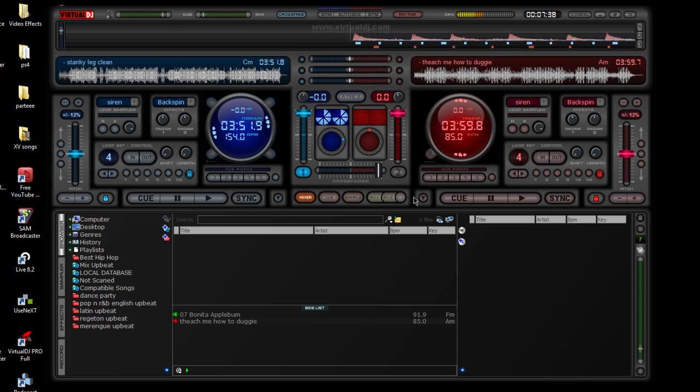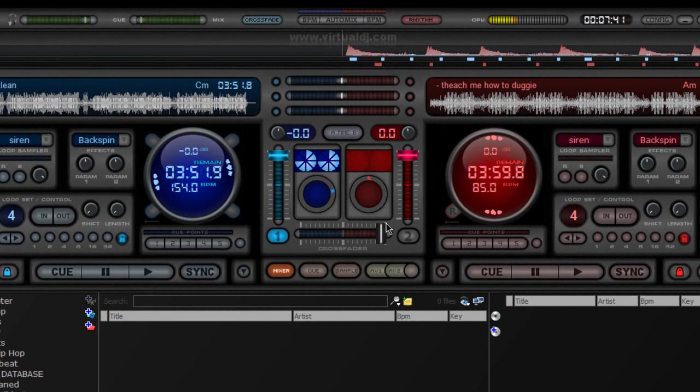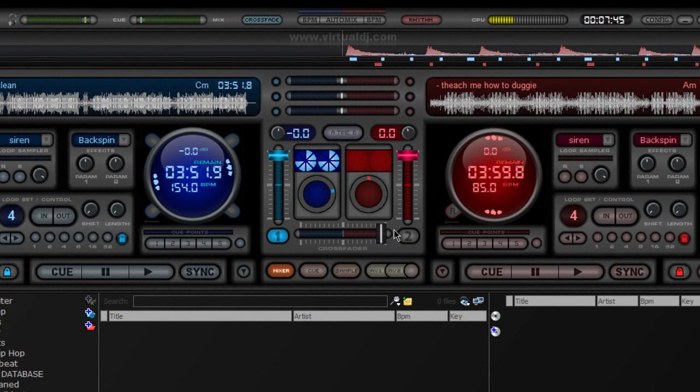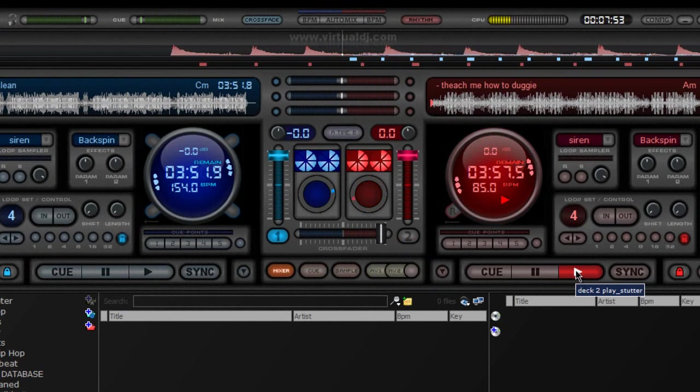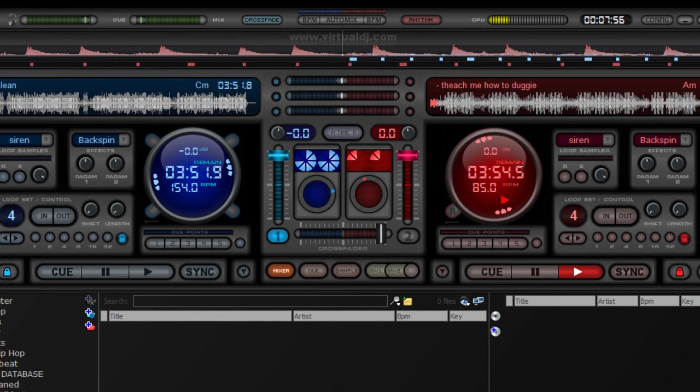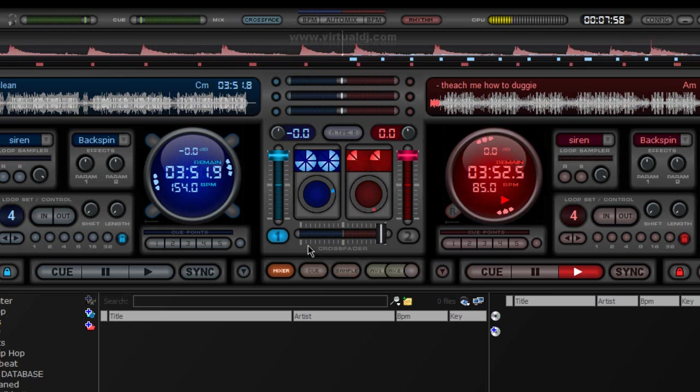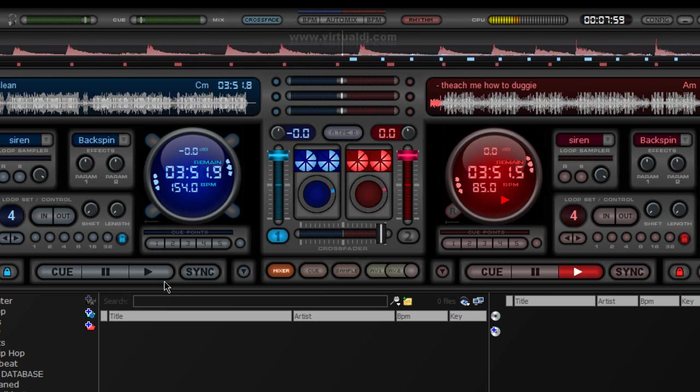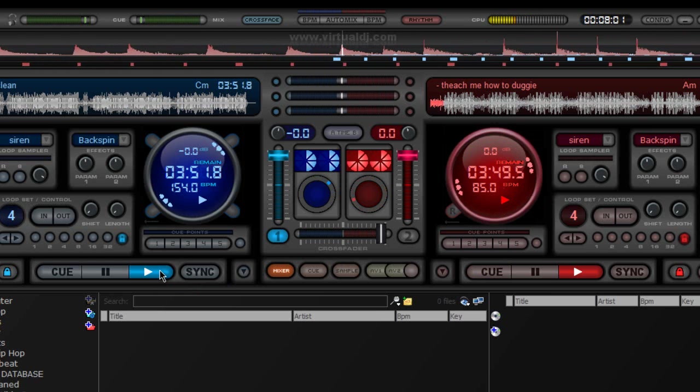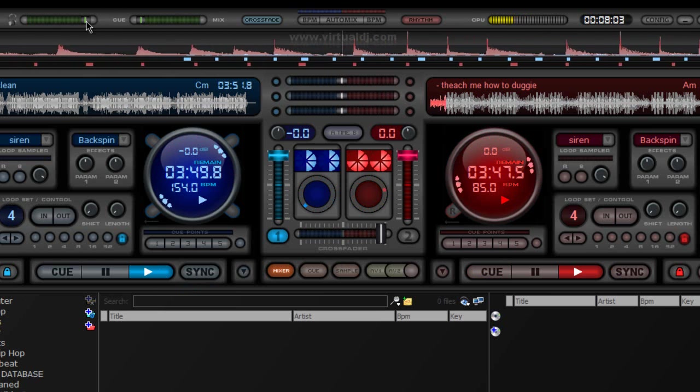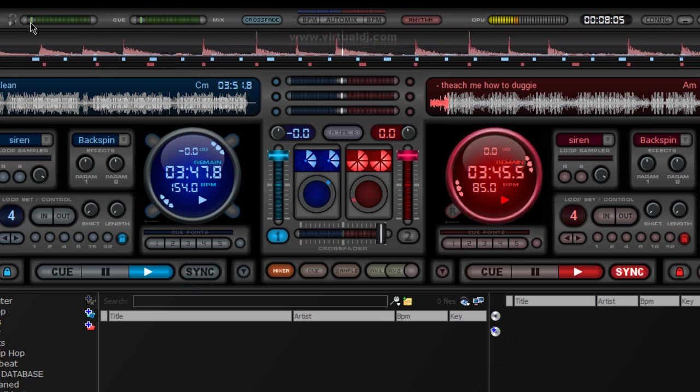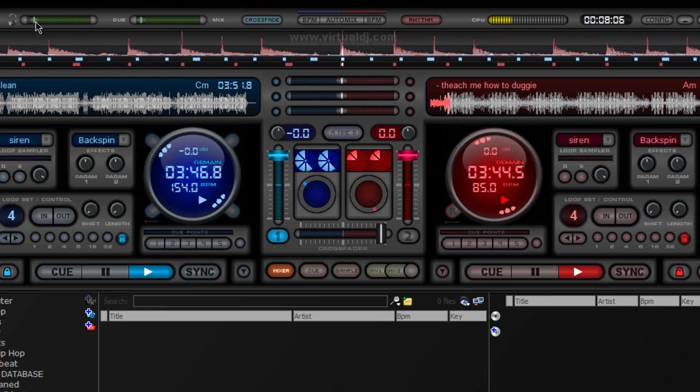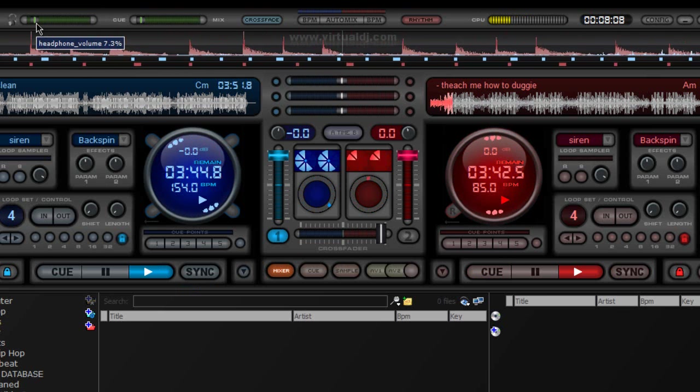Let's see here. I have my crossfader on this side, so that means that the sound that's coming out of my system is going to be on this side. So if I play here, that's what my crowd is listening to. Now, if I want to preview this song before I play it... Lower the volume. This is the volume of your headphones up here.